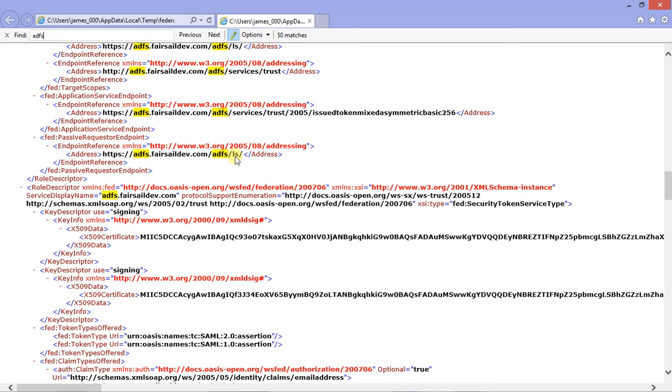And that's it. Once we have those three things, we can configure the ADFS service and send you the XML to import. That's it. Thank you.